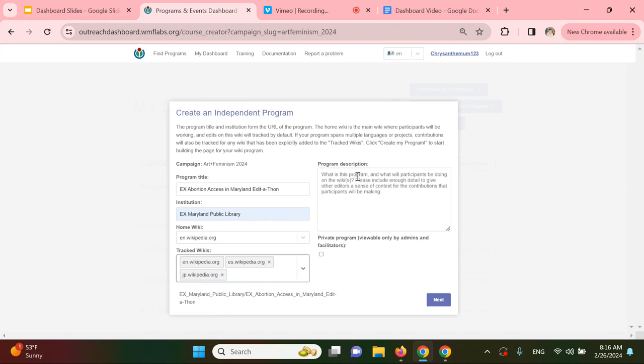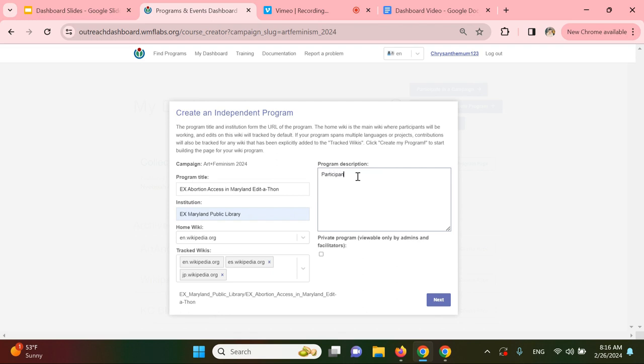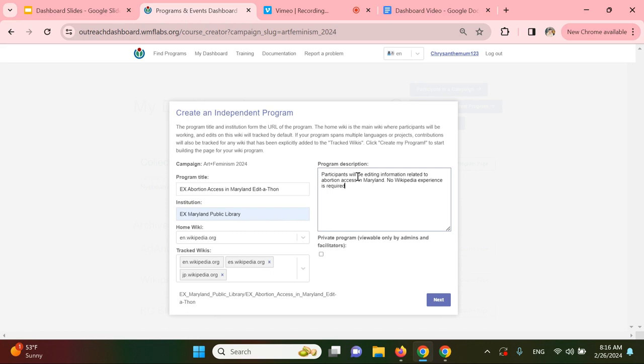Now you can add a description of your event or program. This can be a brief overview of what the program is about and what the editors will be working on. This is also where you should include your COVID safety policy. I'll put in: Participants will be editing information related to abortion access in Maryland. No Wikipedia experience is required. We'll provide tutorials and training for new editors. Masks are required.